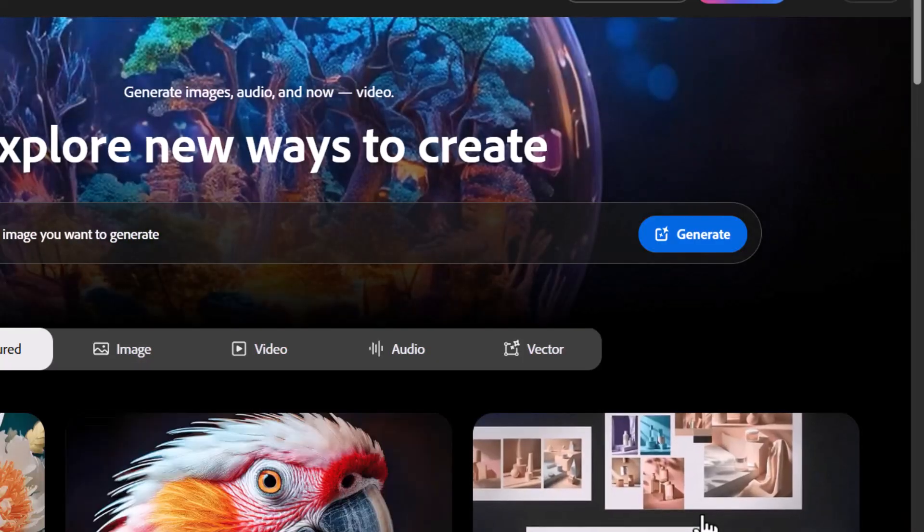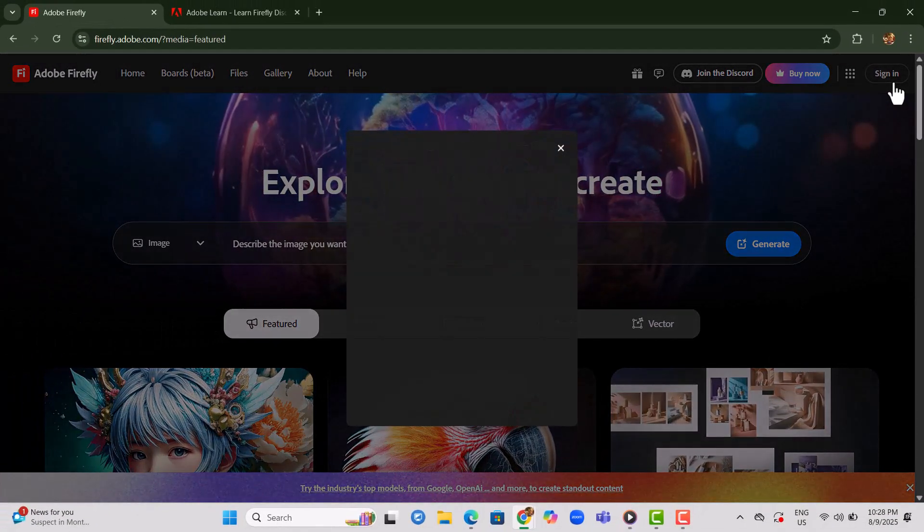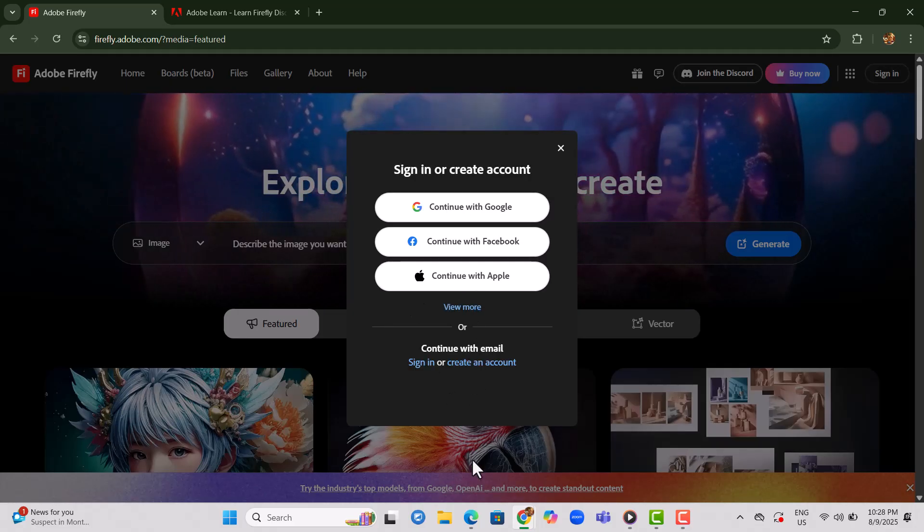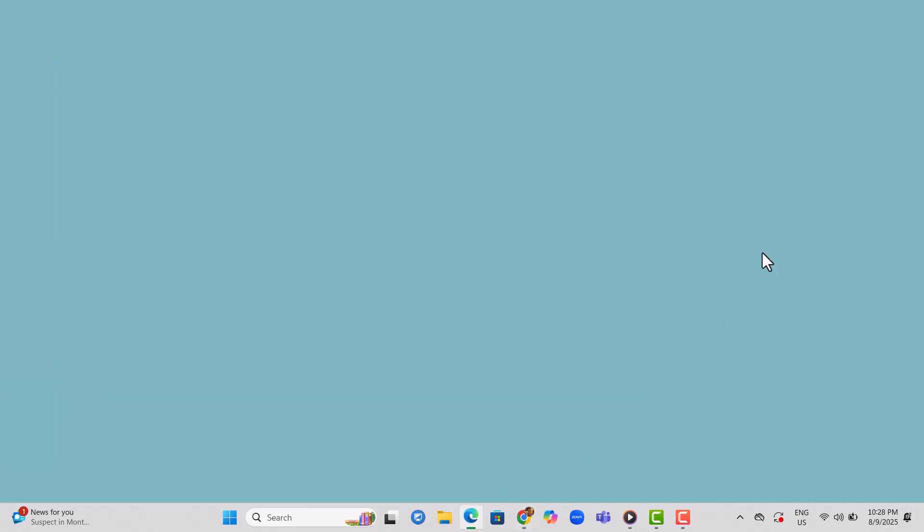Step 4. Sign up for a brand new Gmail account. This gives you a fresh identity to use with Adobe Firefly.